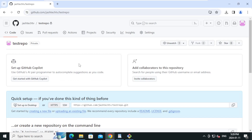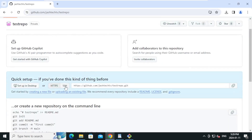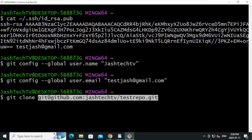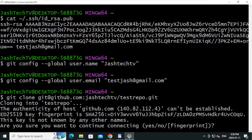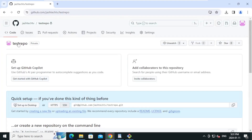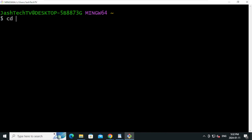Now let's clone this repository. Click on SSH, then click to copy the repository URL. Go back to Git Bash and type: git clone, then right-click and paste the URL, and press Enter. Type 'yes' to accept the key. The repository is successfully cloned. Type 'cd' followed by the name of your repository and press Enter.